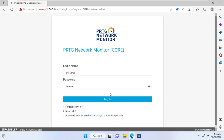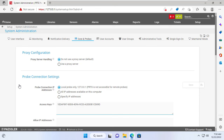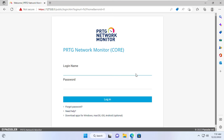It will ask you to re-log in to the monitoring system. By default, PRTG core only allows access from within the local network, so I will set it to allow access to this system from anywhere. Just like last time, this setup requires a system reboot. And once again I was asked to log in to the monitoring system.